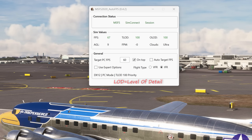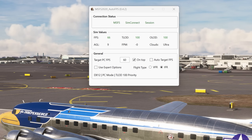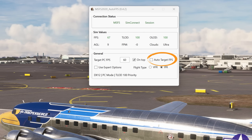It now provides two different modes — VFR and IFR — to suit your particular style of flying, and it changes the app priorities between FPS and texture level of detail subject to the flight type selected. But most importantly and significantly, it now features an auto-target FPS function.